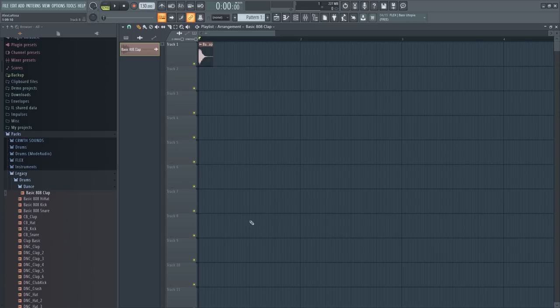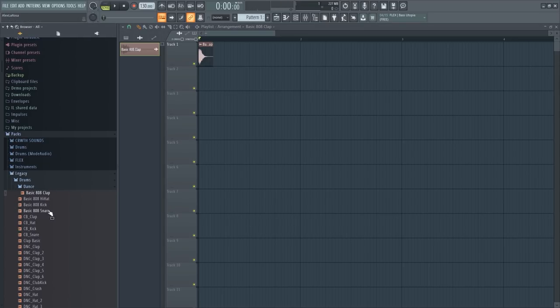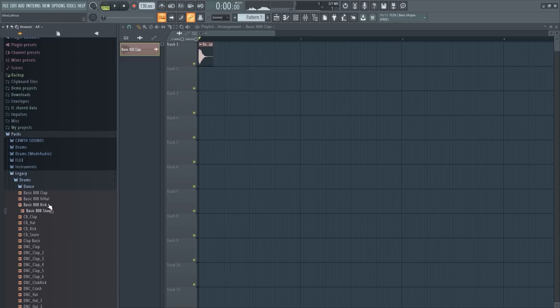Here we have the basic 808 kit thing that comes to FL Studio. Okay, this is cool. This is a cool idea except that it's literally right in front of my face I can't see.